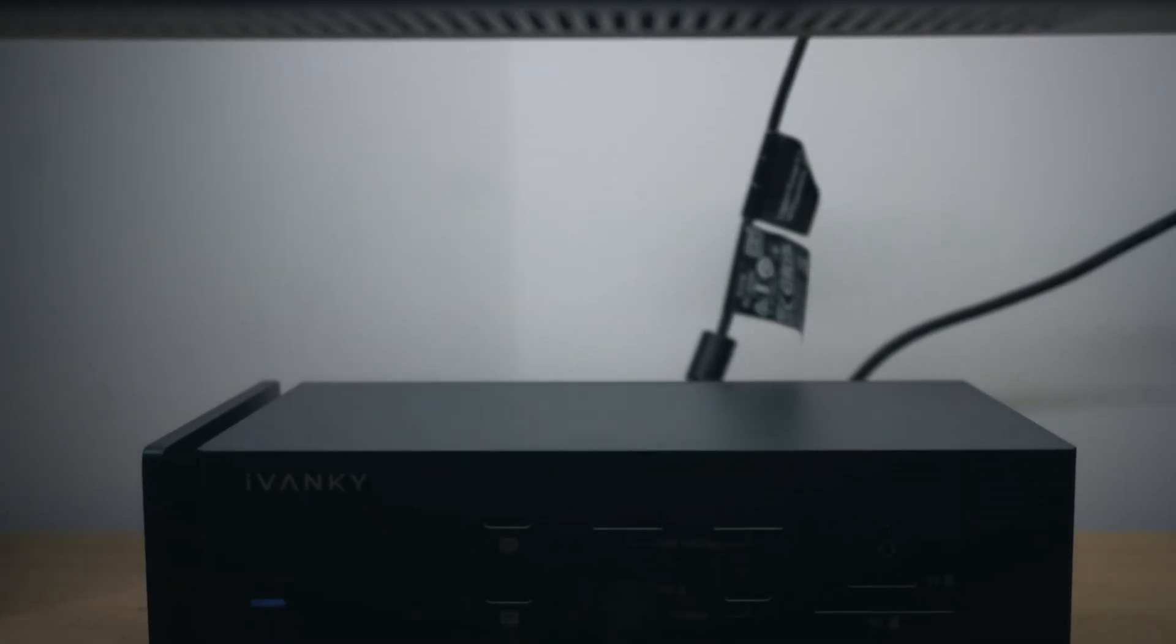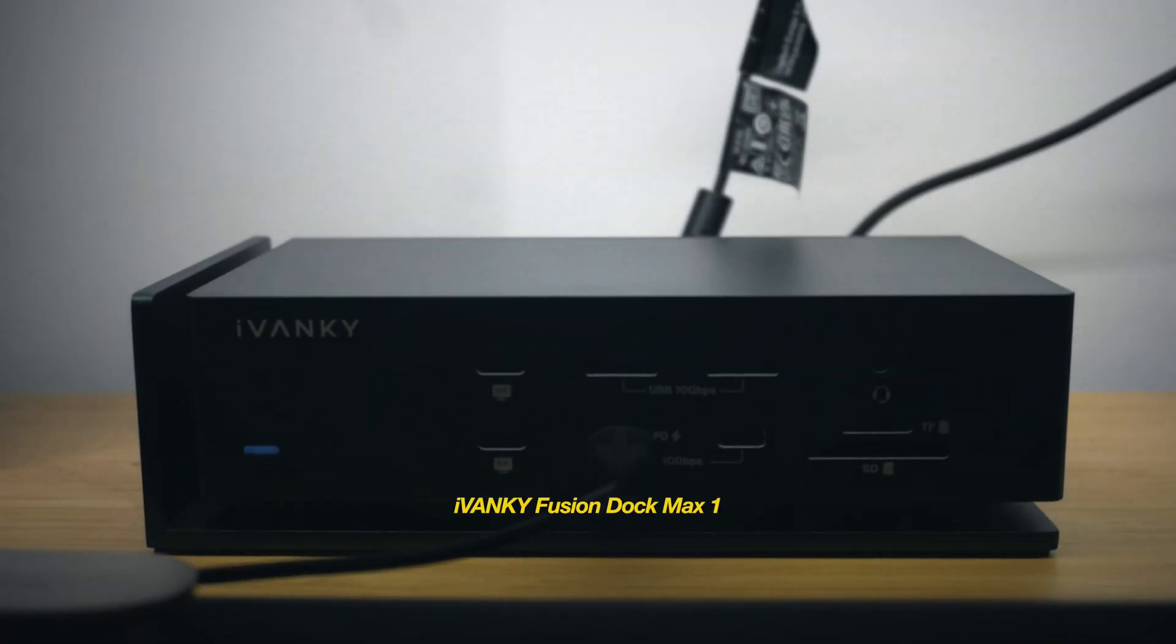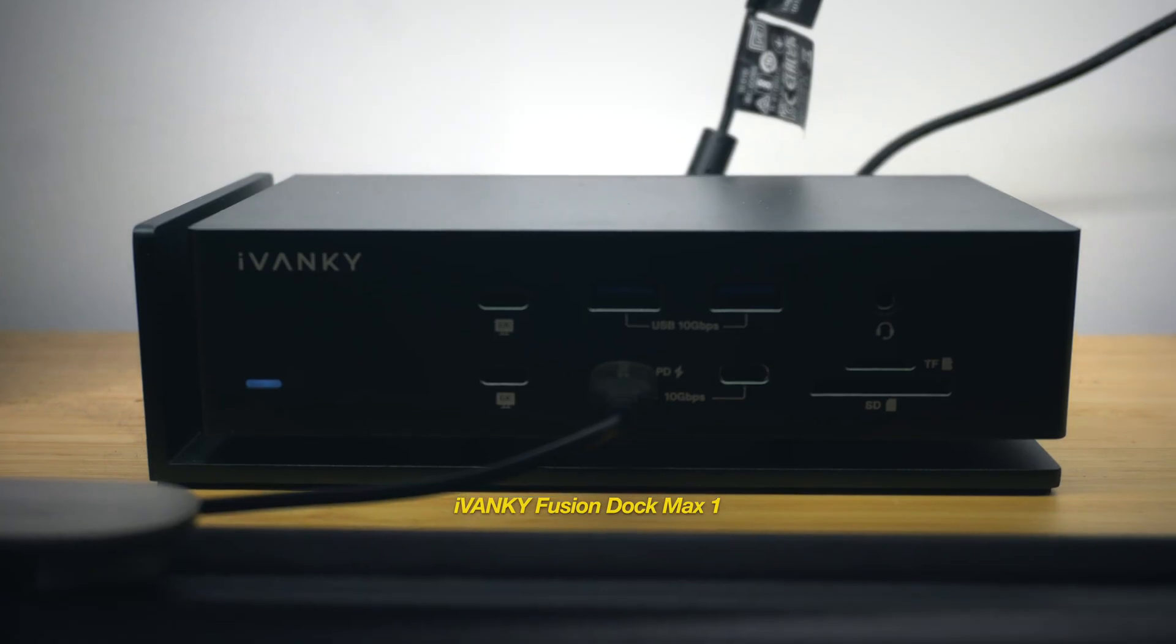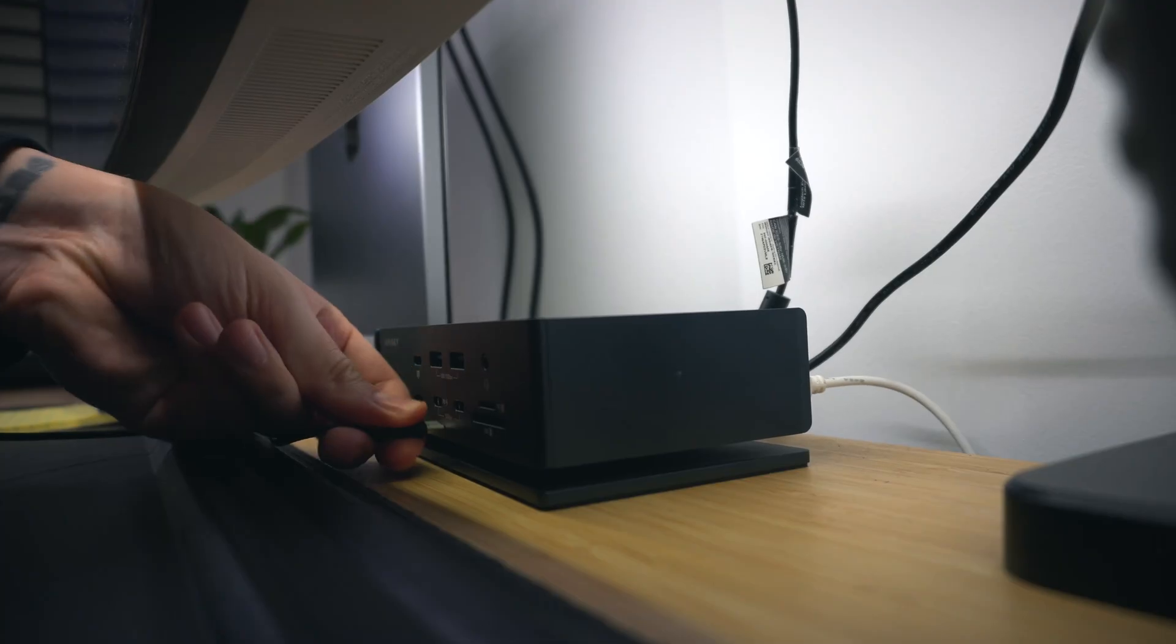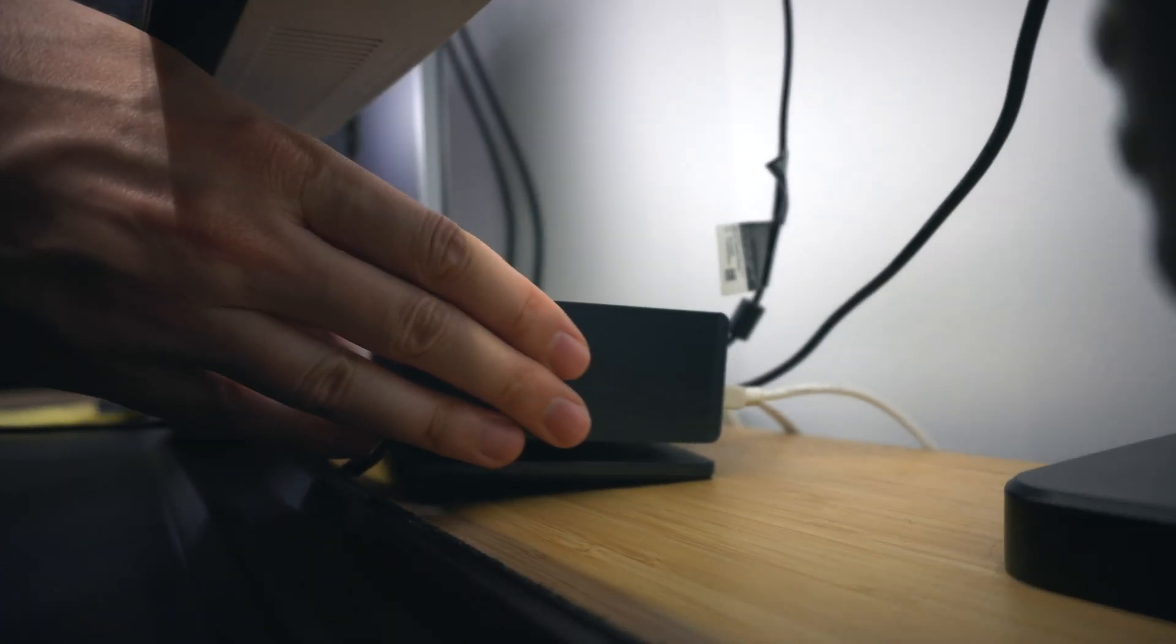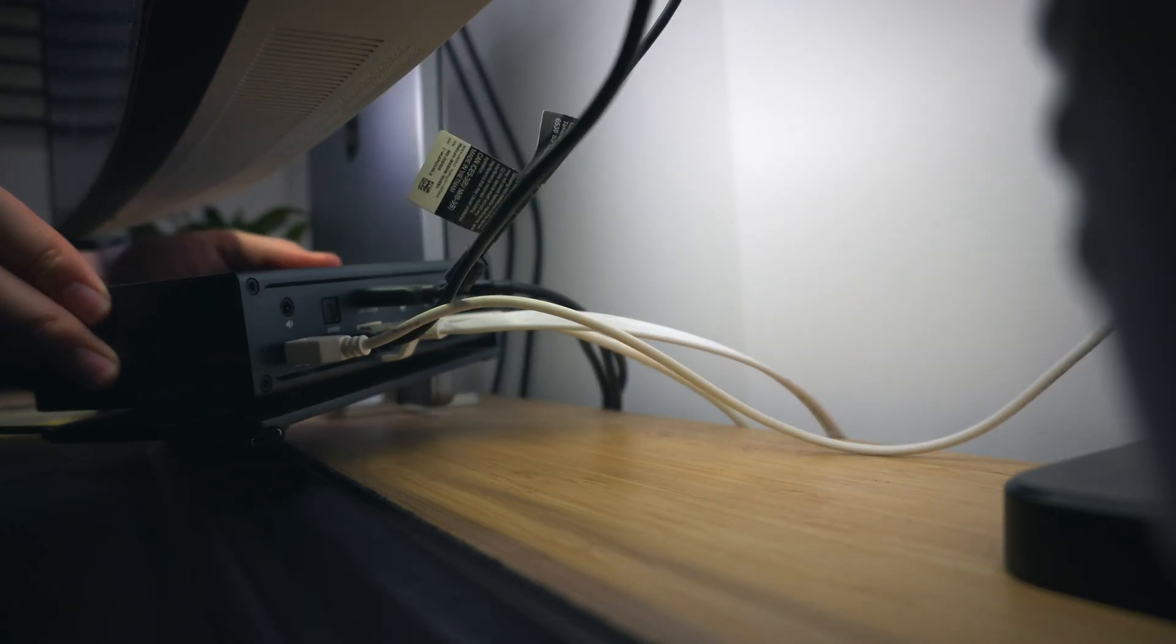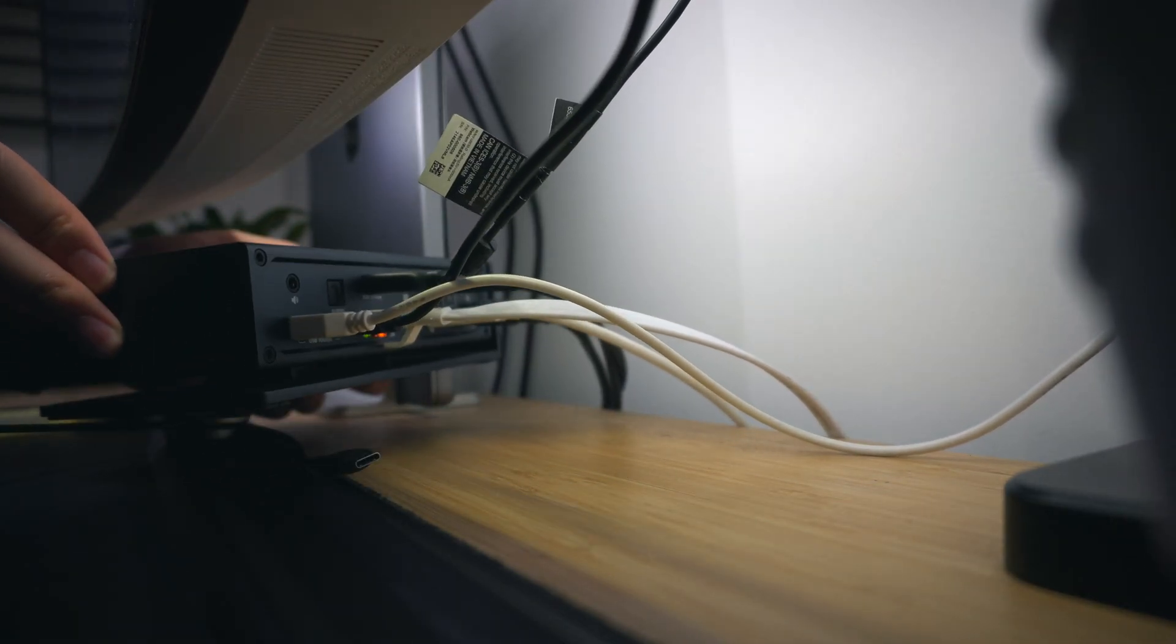Now for that previously mentioned USB hub. This is the Fusion Dock Max 1 by Ivanky. It has 20, yes, 20 ports on it, including Thunderbolt 4, SD card slots, and plenty of USB A and C. It is definitely a little pricey, but having access to this many ports at your fingertips is a major convenience.